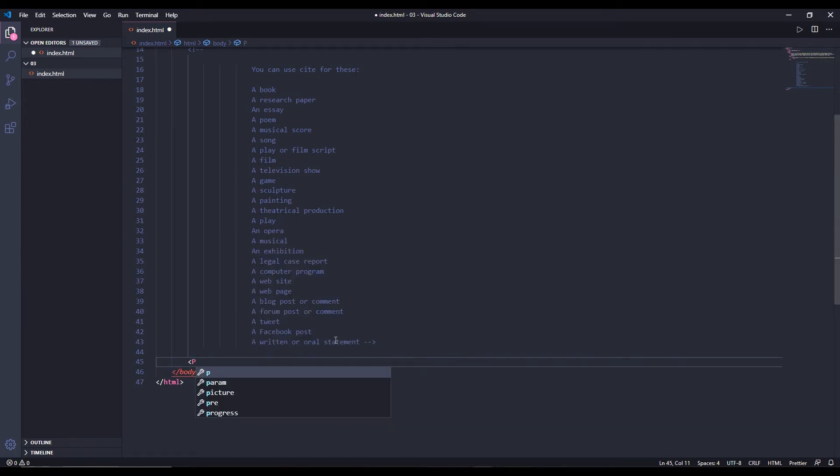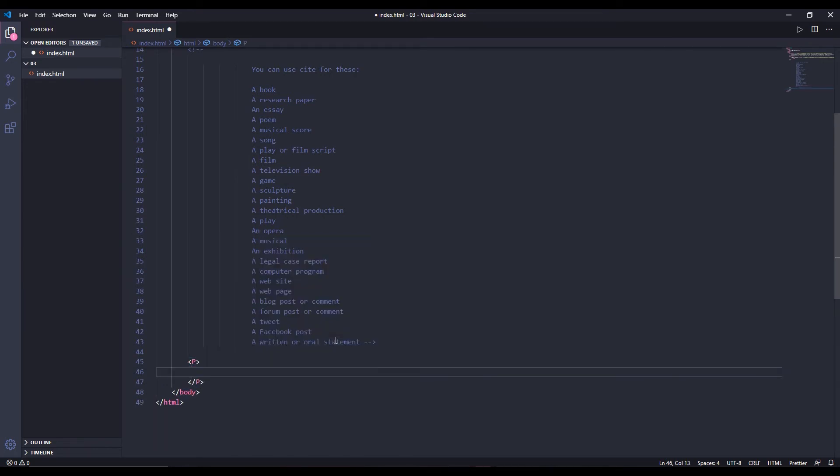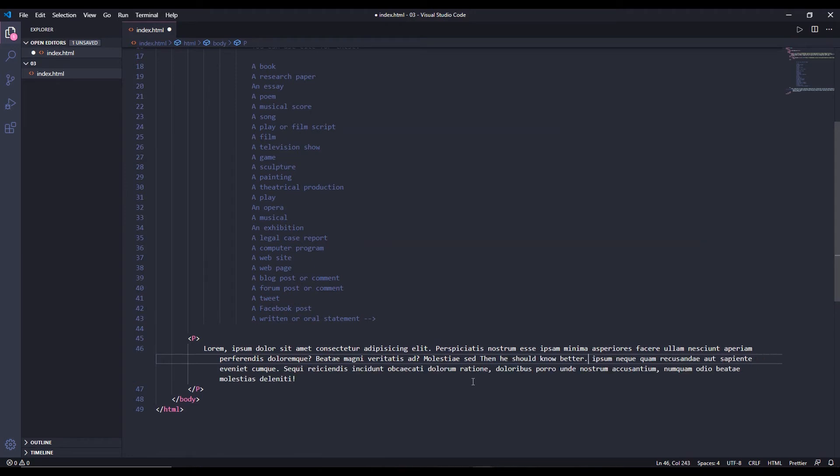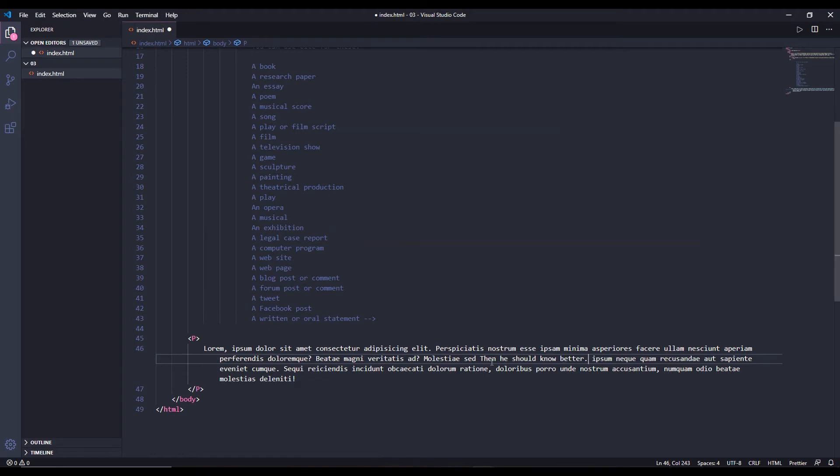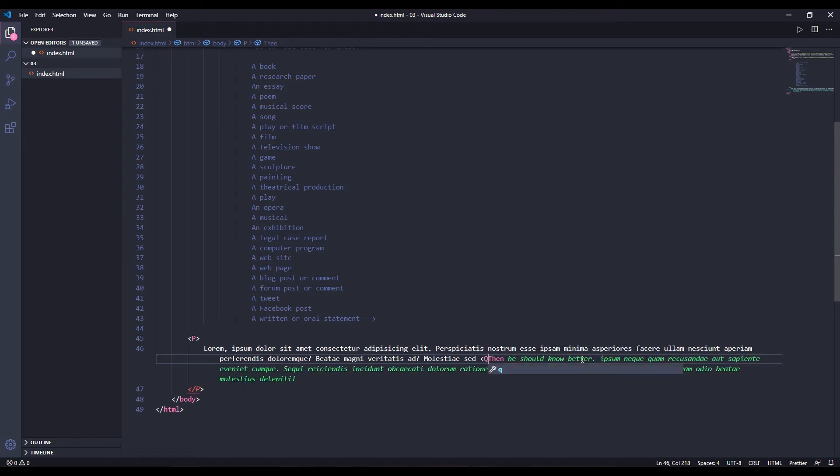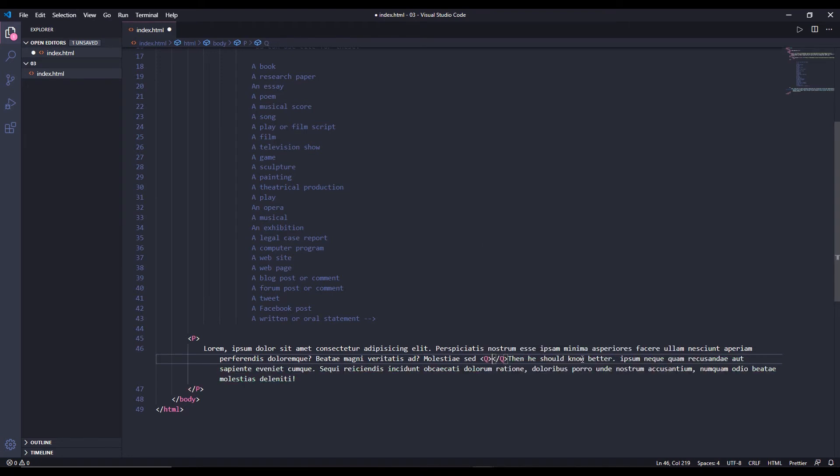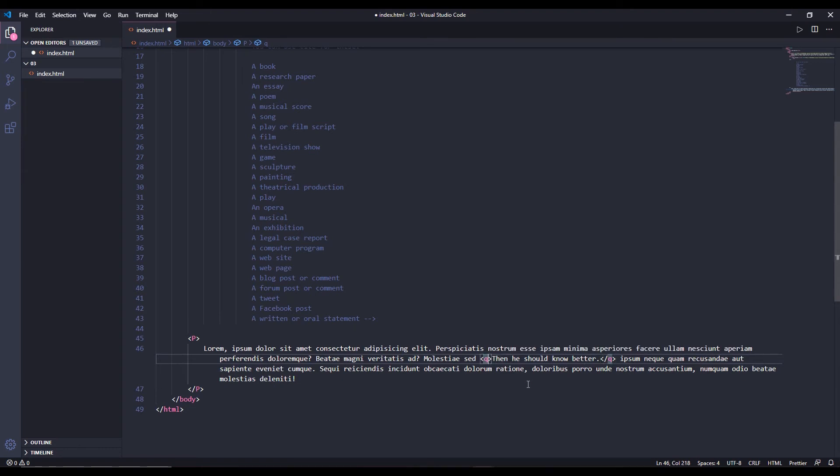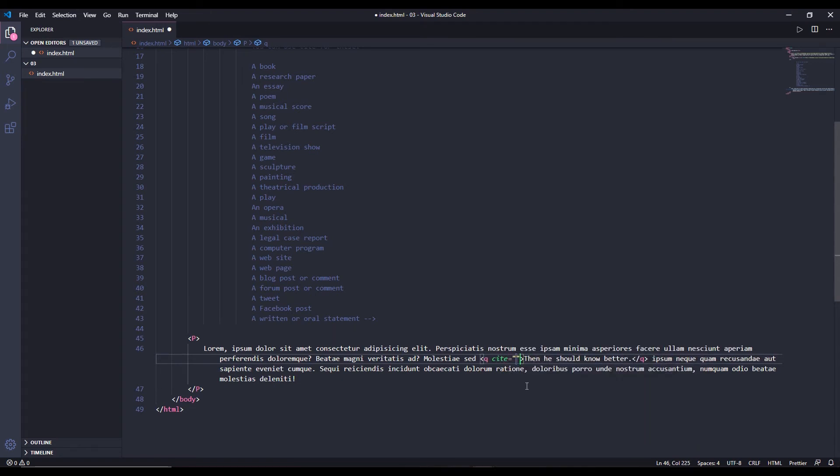Let me create a paragraph and suppose in this paragraph, inside this paragraph there is a quote. And suppose this is the quote: then he should know better. Suppose this is a quote. So for inline quotes in a paragraph, if you want just if there is just one line quote, you simply use q tag. Therefore, for inline quotes you use q tag.